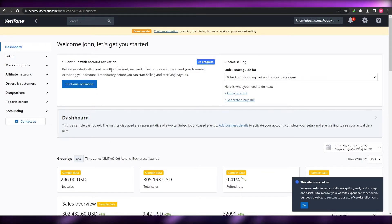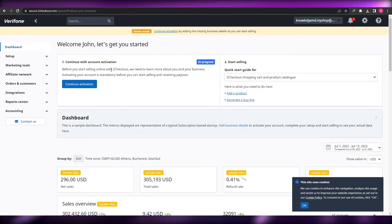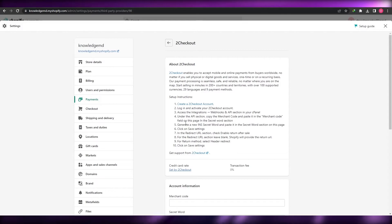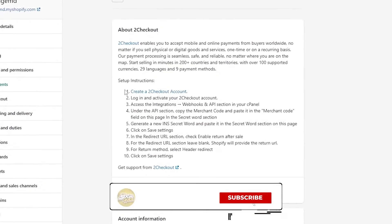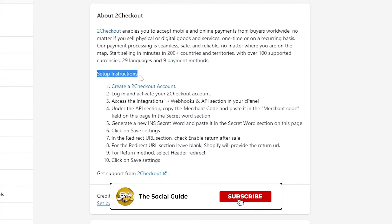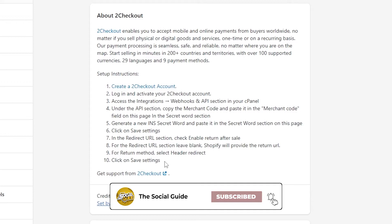Let's say we've activated our account and we're good to go. Now, to sync your 2Checkout account with your Shopify account, go back to Shopify — under Payments, underneath 2Checkout, you will see setup instructions right here. These are simple instructions, nothing too crazy. Just follow them and you're good to go.